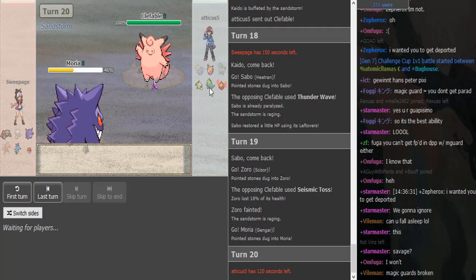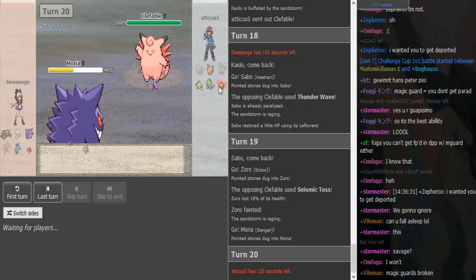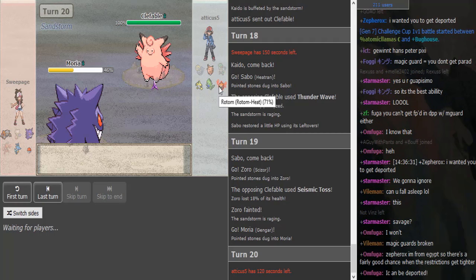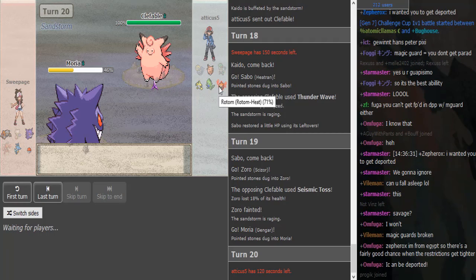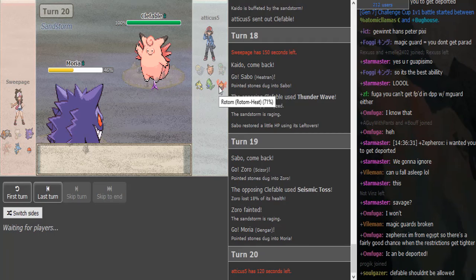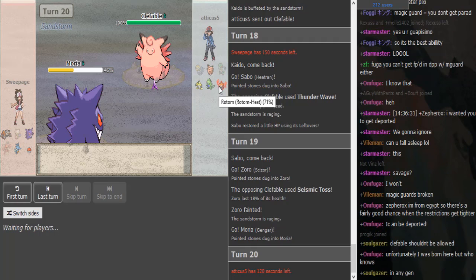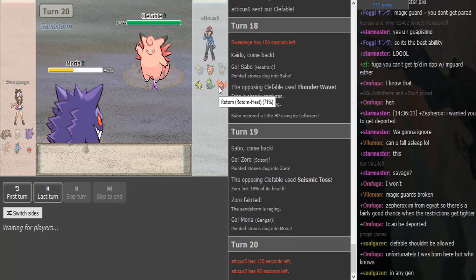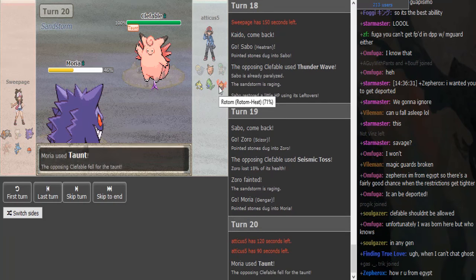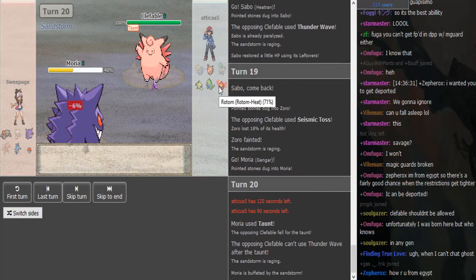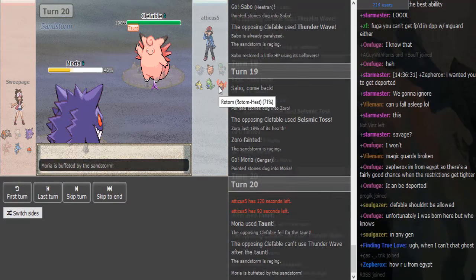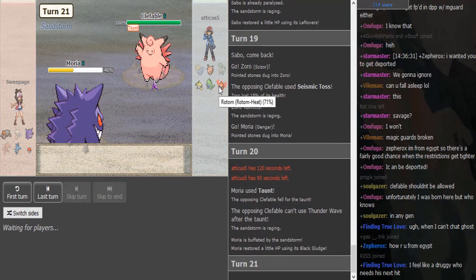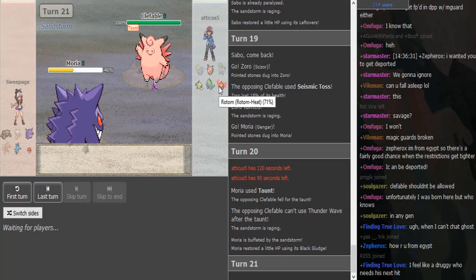Oh, okay. I guess this is kind of a 50/50 because Atticus might go Rotom on a potential Focus Blast, but Atticus still has to take rocks if he goes to Rotom. So I don't think Sweepage loses that much from going for—good God, why can I not speak? Sorry. Oh God, Taunt Gengar! That's pretty interesting.